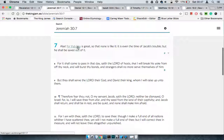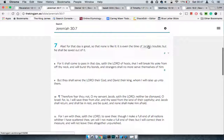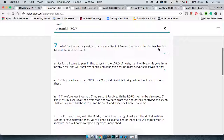Back in Jeremiah 30:7 - alas, for that day is great so that none is like it. It is even the time of Jacob's trouble, but he shall be saved out of it. Ultimately the elect are going to be saved, and that is where the hope comes in.